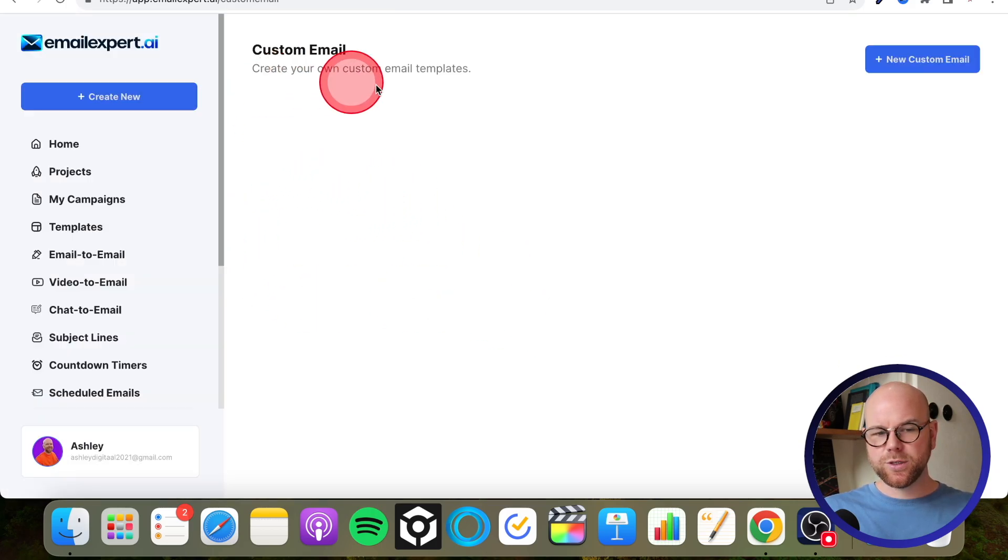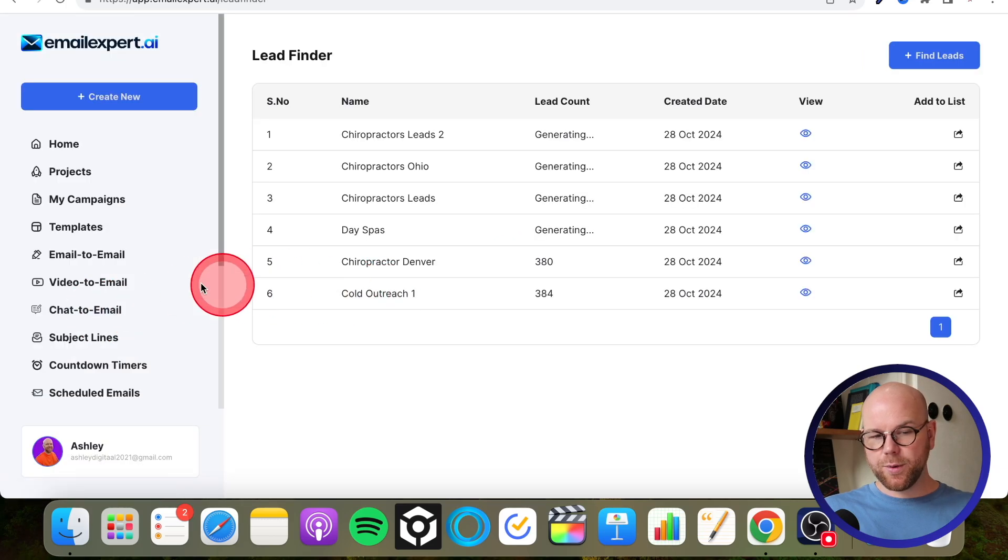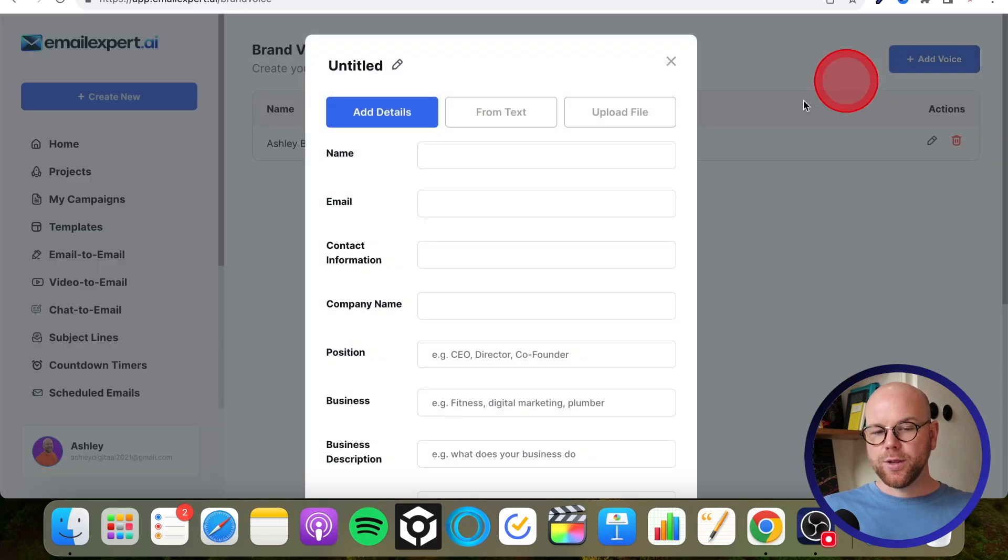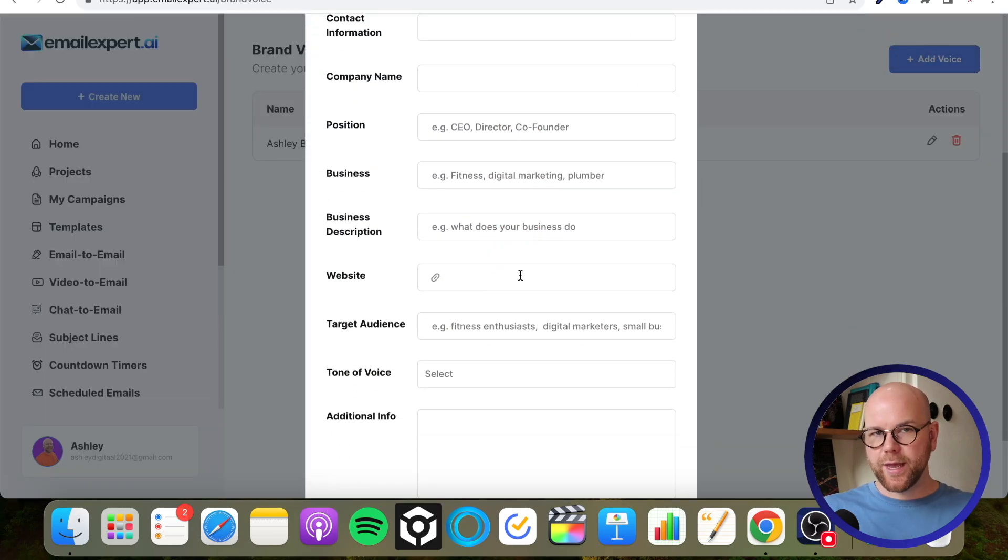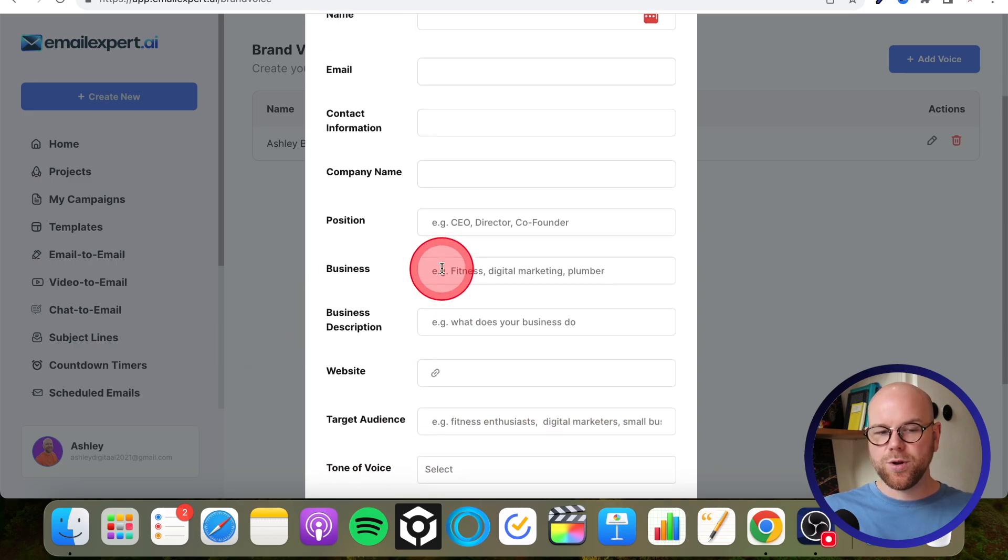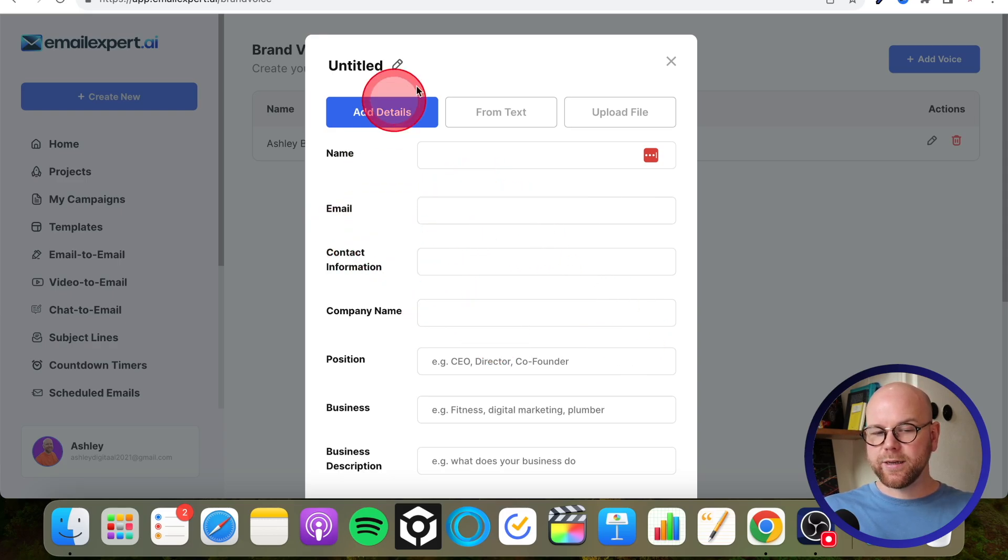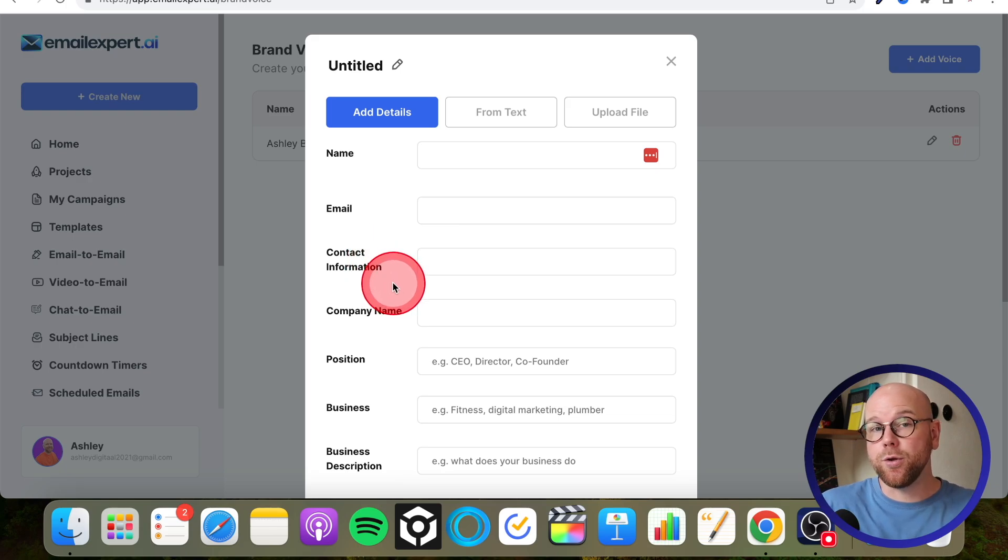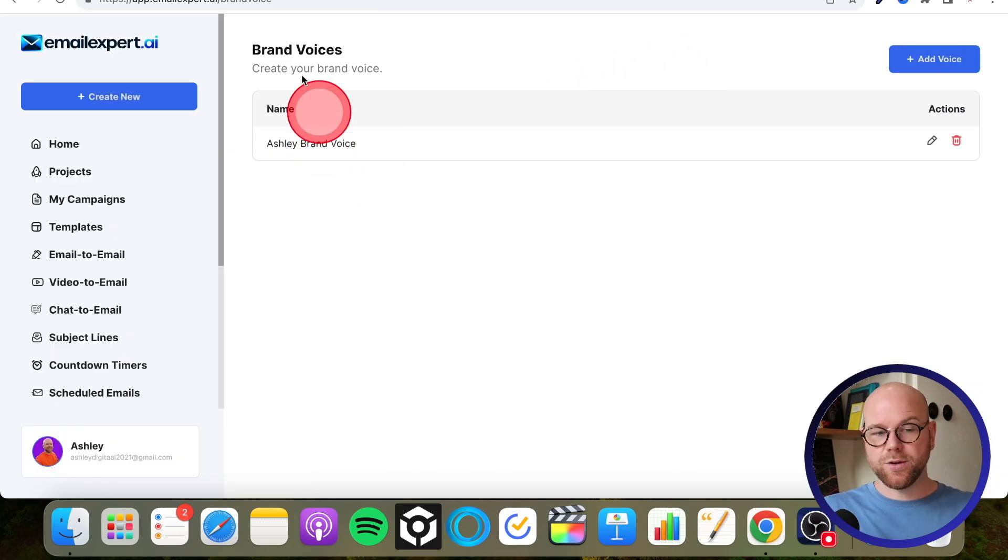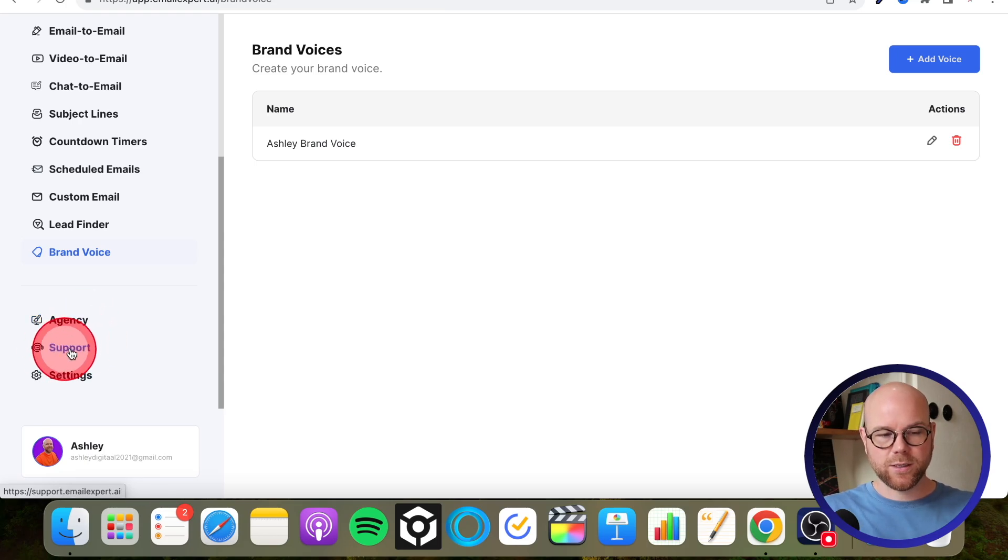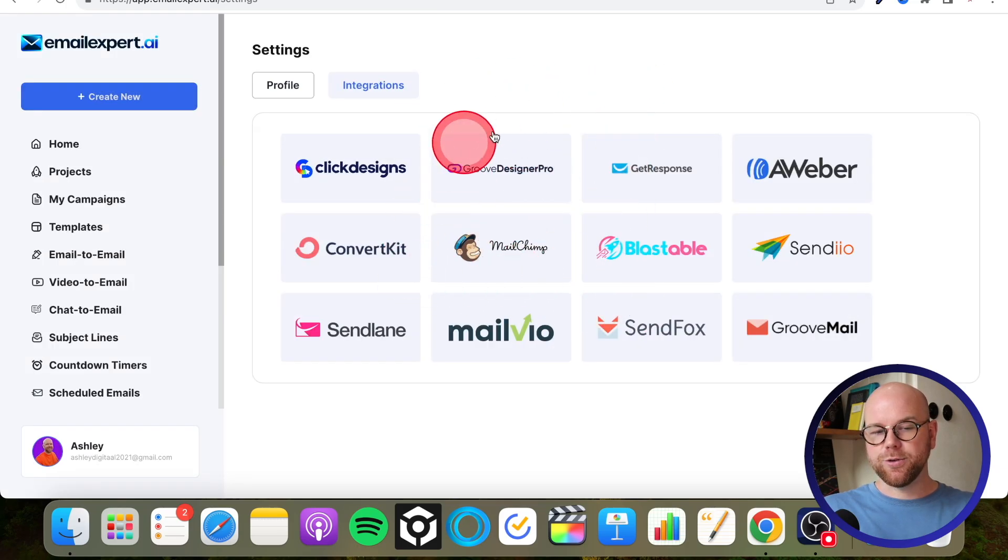Then custom email. So this is create your email from scratch. Lead finder that we already went through previously. Then you've got your brand voice that I've already set up. So this is where you would put all your information in that you want the AI to know about you: your tone of voice, your target audience, your business description, because not only is this going to be shown in your emails, your contact information, your name obviously, and your from email, but also it's going to help the AI understand who you are and how you want to be presented. And that's going to infer its results. So that's why you definitely want to be setting that up. Then you've got the agency section, which will become clear when we go through the upgrades a little bit later. Support, and then we've got the settings, which I showed you - that's where you would integrate your autoresponder.